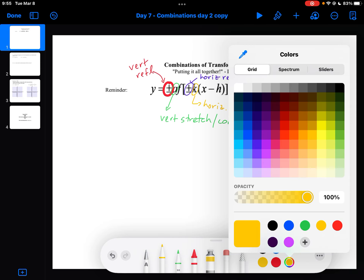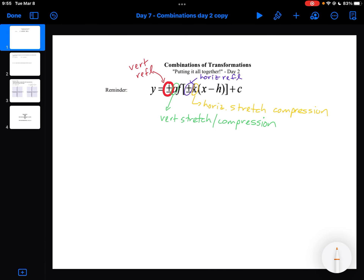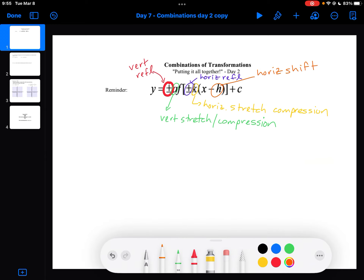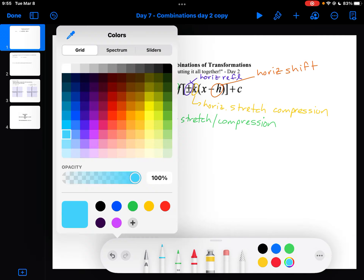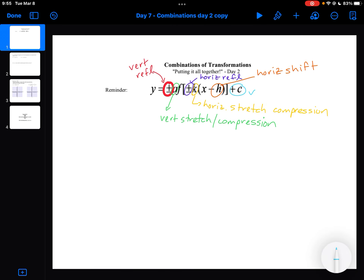The H value, in orange, is going to tell you if there is a horizontal shift. And then the last value at the end is going to tell you if there is a vertical shift. So when you're describing the transformations, those are all of the pieces that you are looking for.